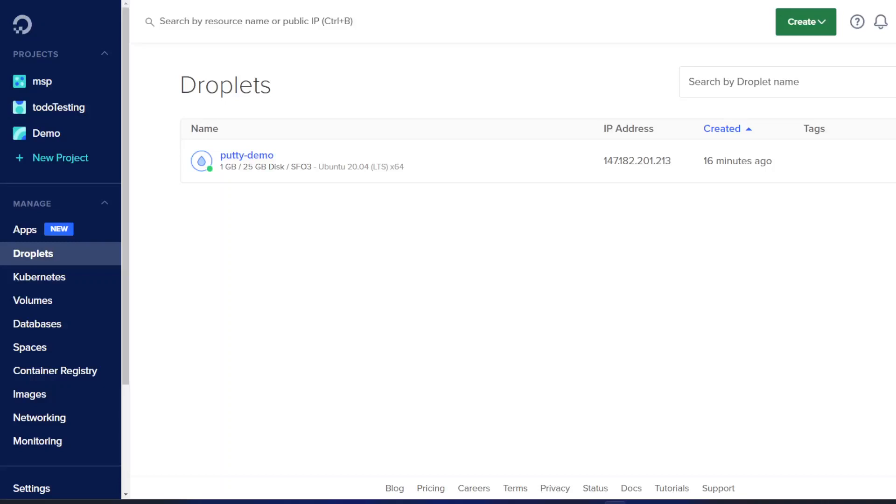In this video we'll be showing you how to fix the no supported authentication method available error when connecting to a DigitalOcean droplet with PuTTY. This is a somewhat common error if your droplet is set up using user and password authentication instead of the typical SSH keys.